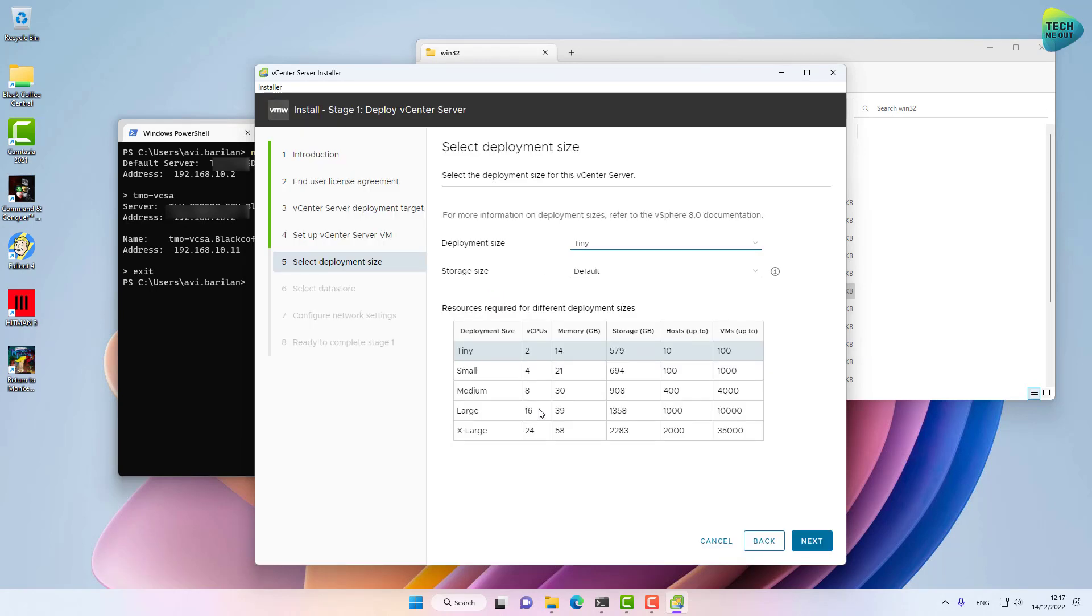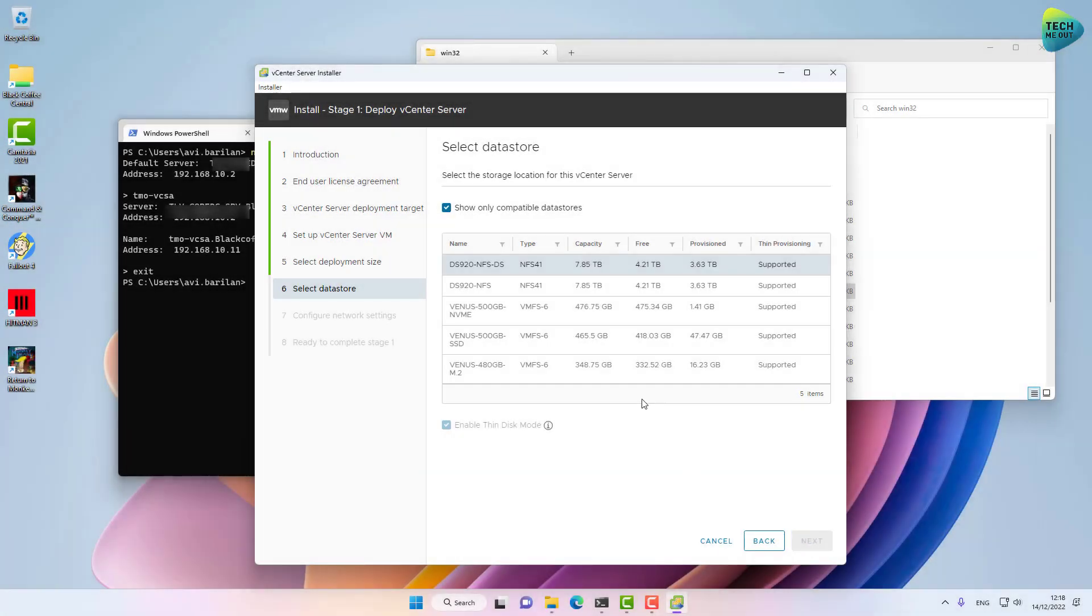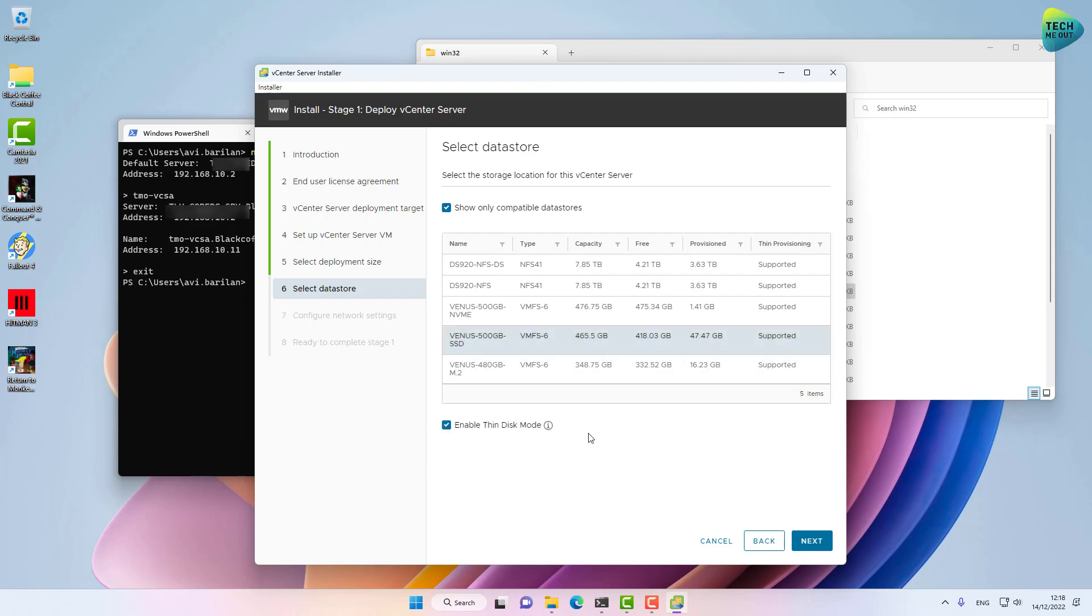The deployment size is tiny environment. In my environment, this vCSA will be terminated after this video is over. Let's create the virtual appliance on this datastore, and I would like to enable thin disk mode.